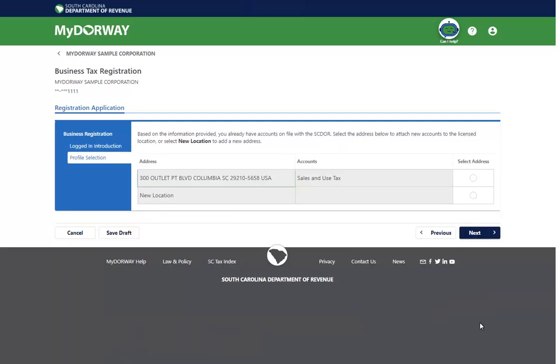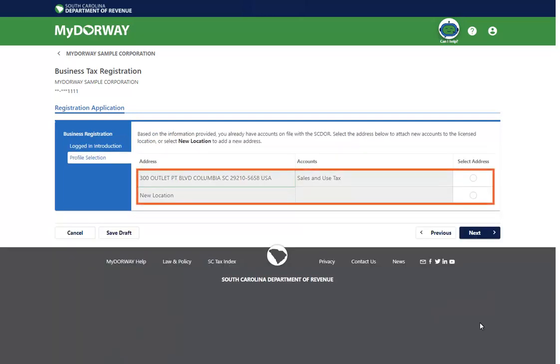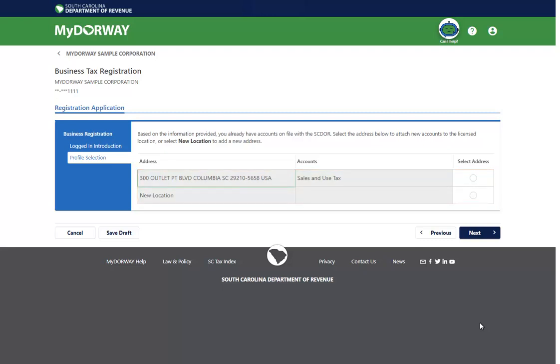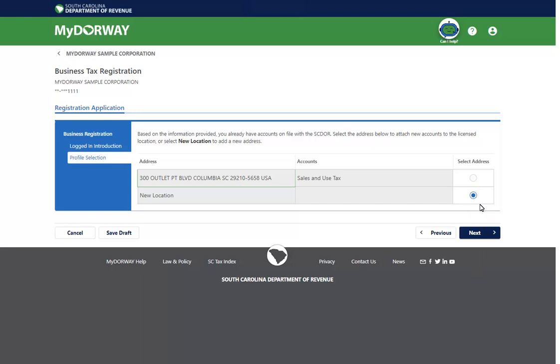Your existing location-based accounts and addresses will be displayed on the Profile Selection page. If you need to add a tax account to an existing location, select that address. If you are adding a tax account to a new location, select New Location. For this example, we will add a sales tax account to a new location. Once you've selected your location, click Next to continue.